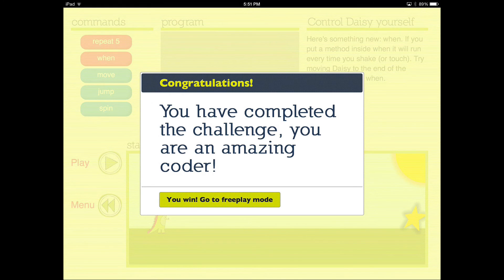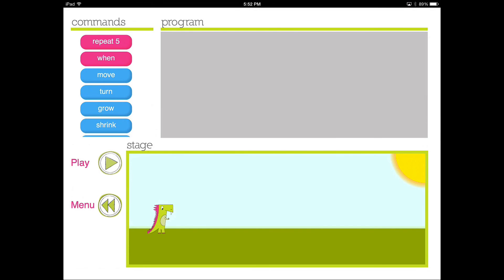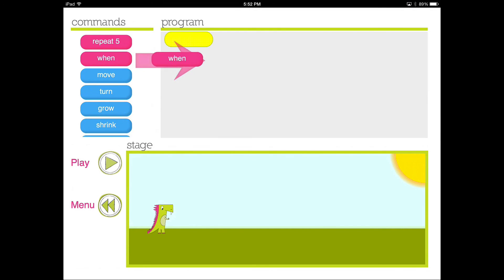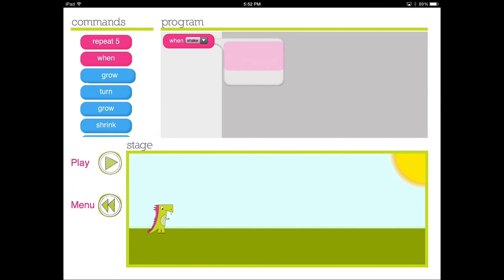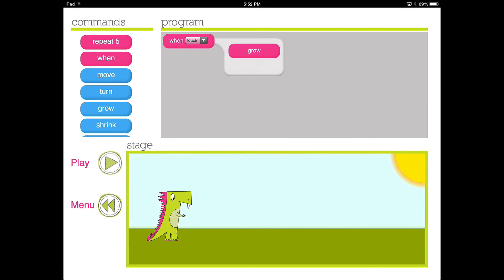We are still amazing coders, and completing the challenges opens up free play mode. I won't go too deep into free play mode in this video, but there are a lot more commands to play with, including repeat five and when. For example, if you include when with the grow command and change when to touch, then instead of Daisy walking when you touch, Daisy grows. Each touch makes her grow bigger and it keeps going. That gives you an idea of what to expect in free play mode, and we'll come up with some exercises for you to try.